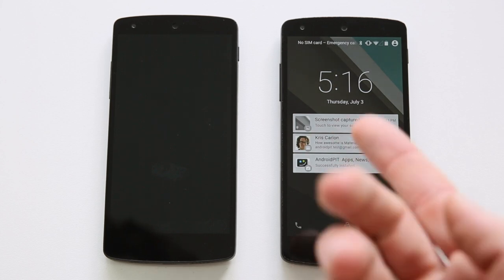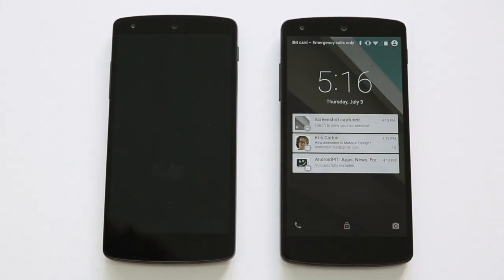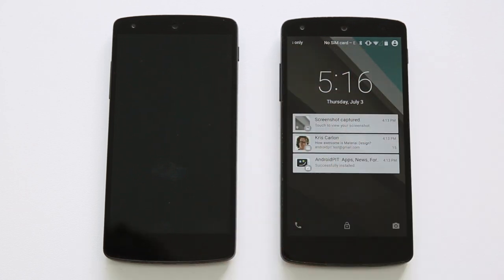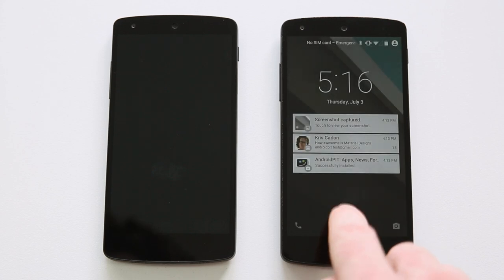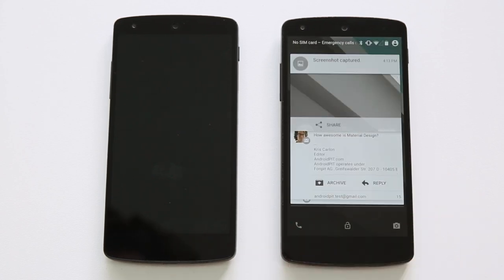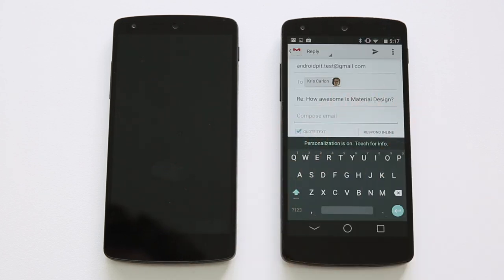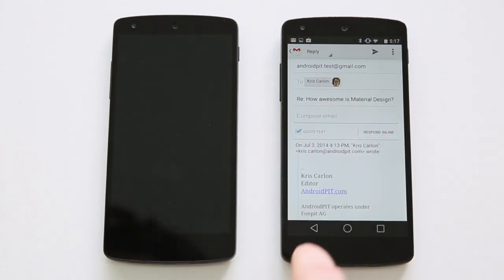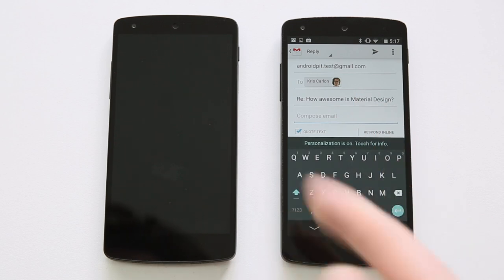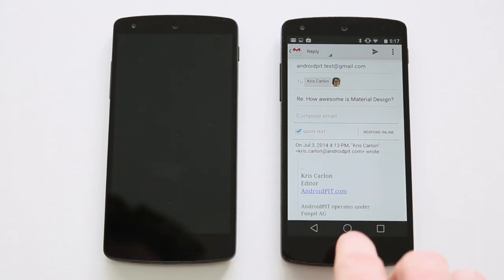The other thing, of course, is that we now have lock screen notifications, which is probably one of the biggest changes you'll see in the next version of Android. Not only do you not need to unlock your device to access your notifications, you can actually respond to them directly from the lock screen as well. I've got an email here, I can reply to that — it'll take me straight to my Gmail app. And that was the new keyboard as well, which you can also download unofficially from the Play Store.